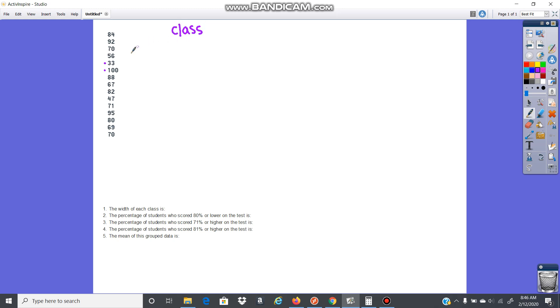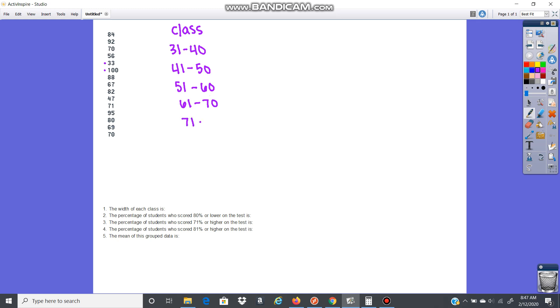So here we're going to start. 33 is my lowest. I'm going to say 31 to 40, and then I'm going to go up from there. So then I have 41 to 50, 51 to 60, 61 to 70, 71 to 80, 81 to 90, and then 91 to 100.